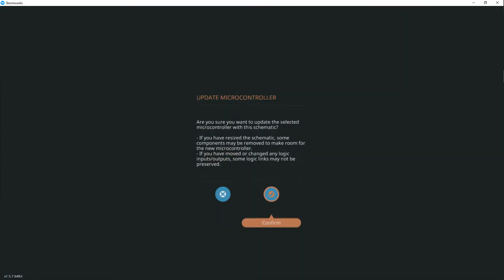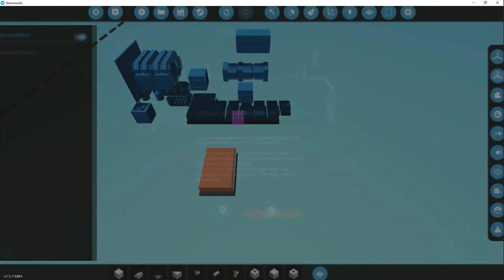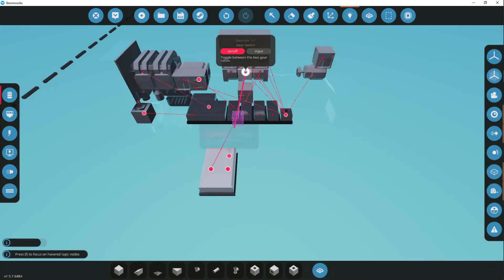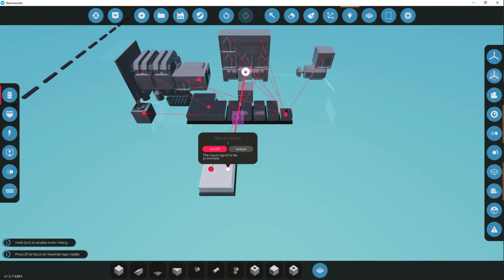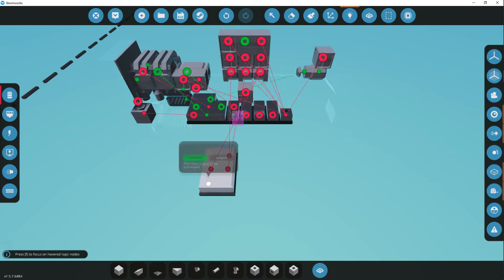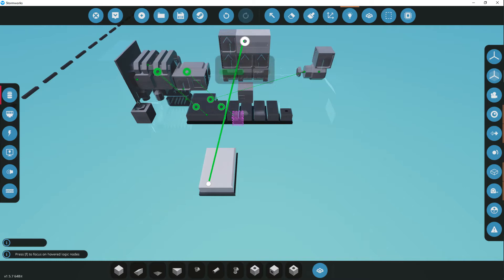Now, let's connect it all. This numeric output gives the current gearbox number.